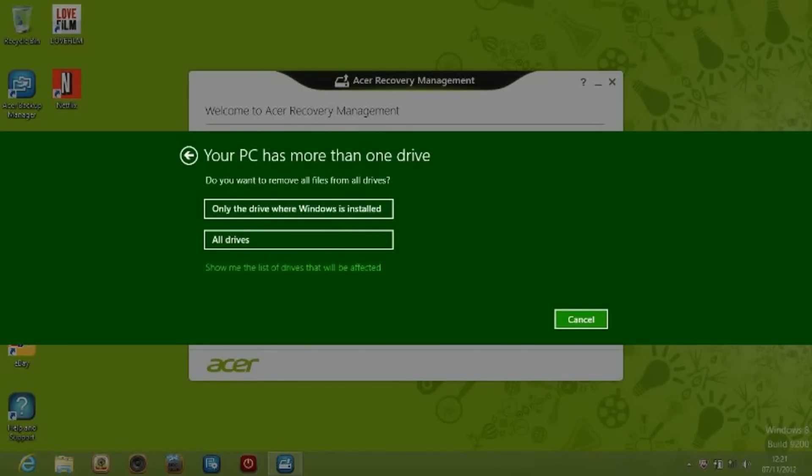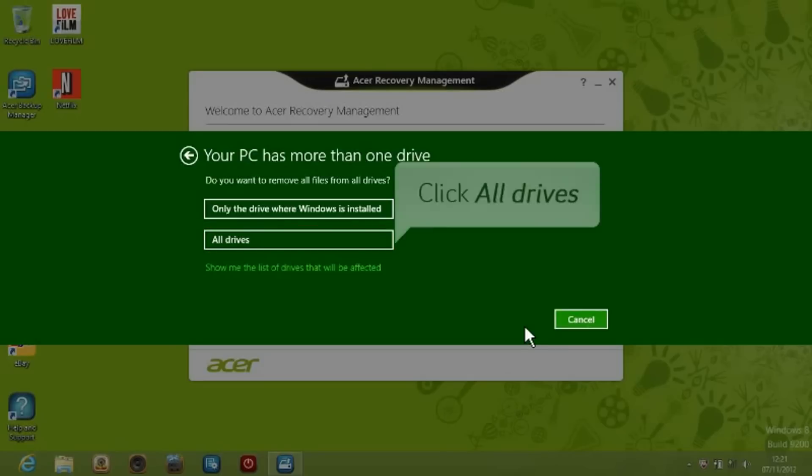If your PC has more than one drive, the system will give you the possibility to reset the drive where Windows is installed or all drives. Click on All Drive.